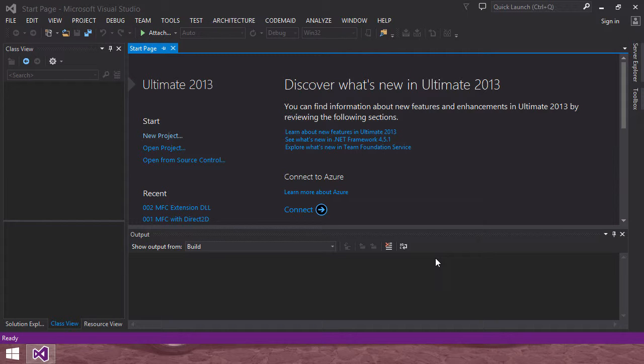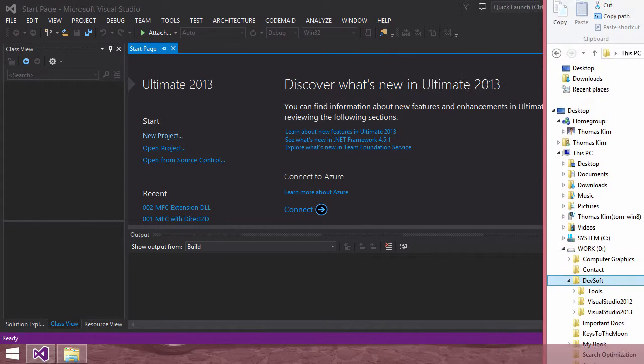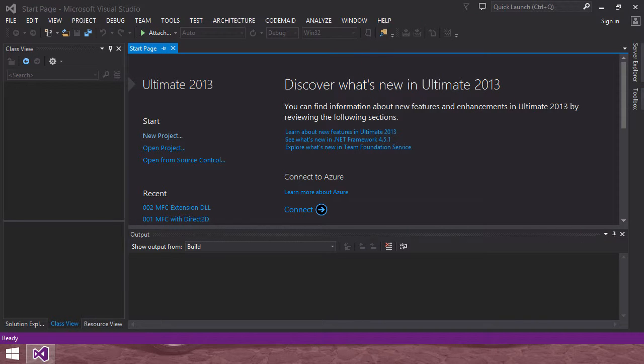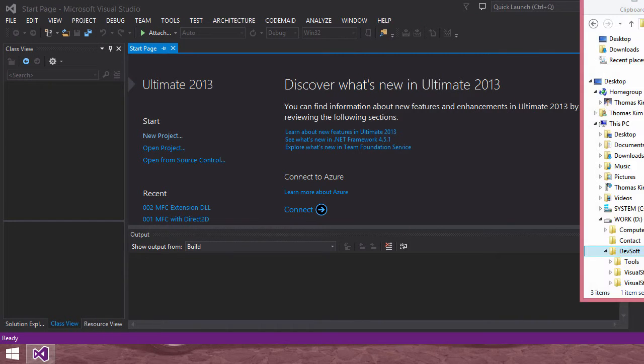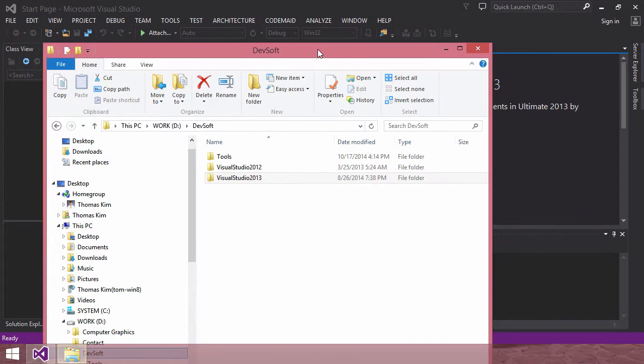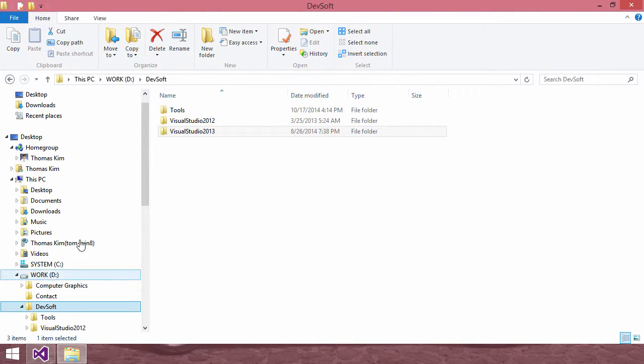Hi, my name is Tomas Kim. In this session, we will continue from the last session. In the last session, we learned how to make MFC Extension DLL. And in this session, we will learn two more concepts that are very important in our development.